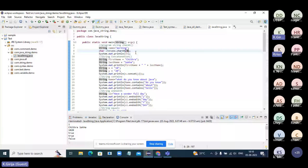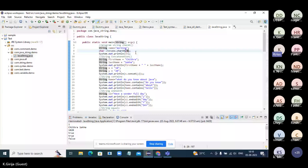Think of it like visiting a doctor. You shouldn't just say 'I'm not feeling well' — you need to say the reason: headache, migraine, knee pain. The doctor gives medication based on the specific problem. Similarly, you need to know where you are getting the issue. Writing code is not a big deal, but debugging and fixing the problem is most important.